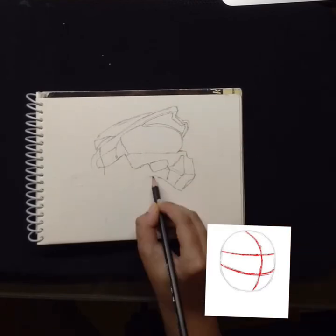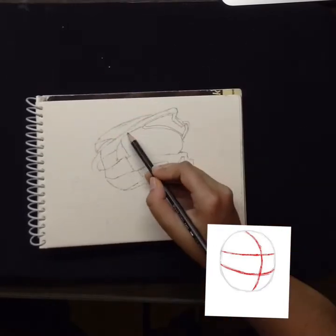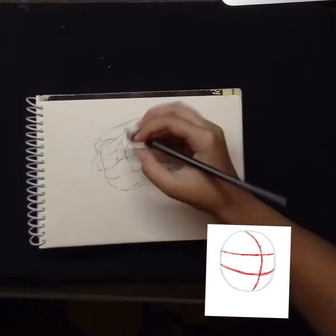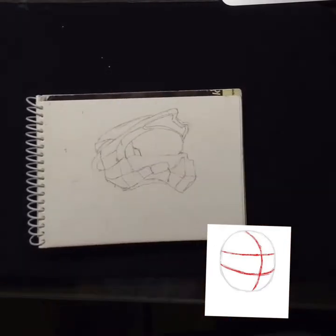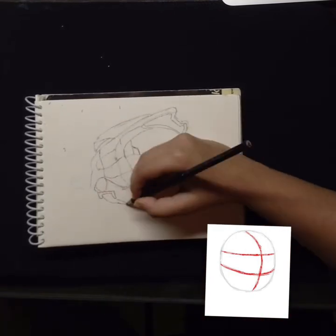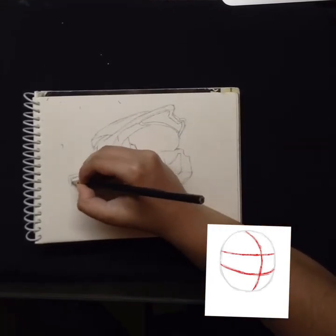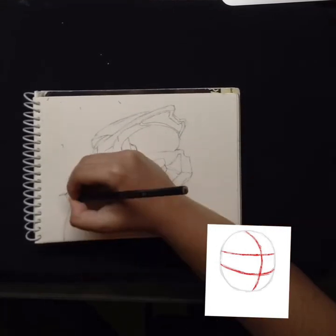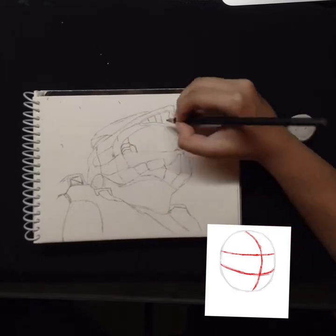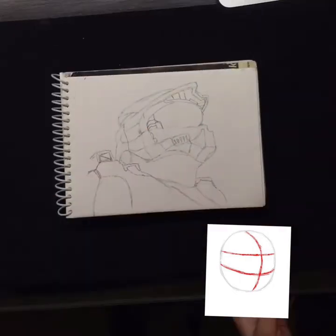Draw a circle and draw three intersecting lines across the circle — one vertical and two horizontal. The vertical line should be closer to the right side. The horizontal lines should divide the circle into three parts of descending sizes.